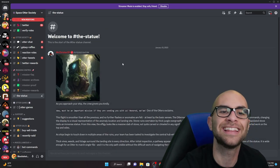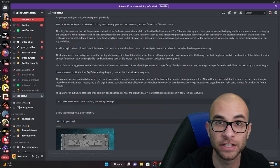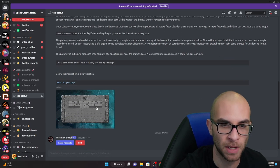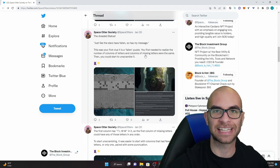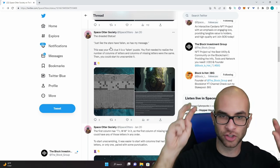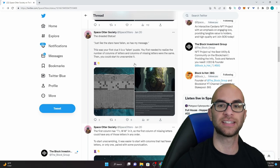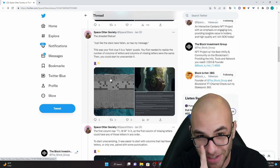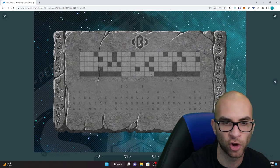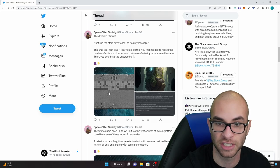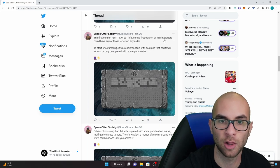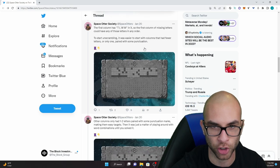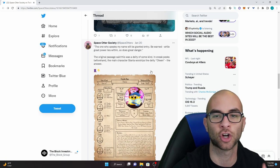The first puzzle in this mission has to do with a cipher and you can actually read the different information and lore for each of these challenges. A lot of times they throw in hints that are needed to solve the puzzle. If you look on their Twitter you can see how exactly this puzzle was solved. The clue was that this is a fallen puzzle and you needed to realize that the number of columns of letters and the columns of missing letters were the same and then you could start to unscramble it. The first column had this T-L-W-W in it. So the first column of missing letters could have had any of those letters in any order. Then you could unscramble these and once you are finished unscrambling them you would get the answer Olin.